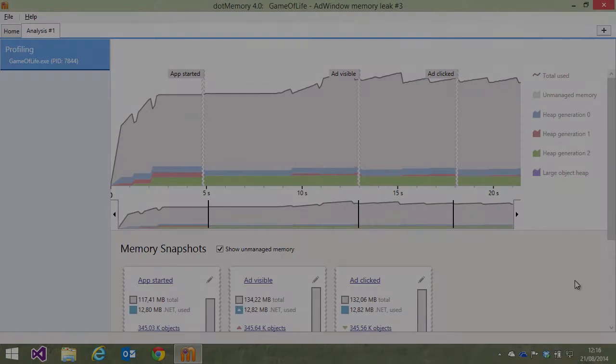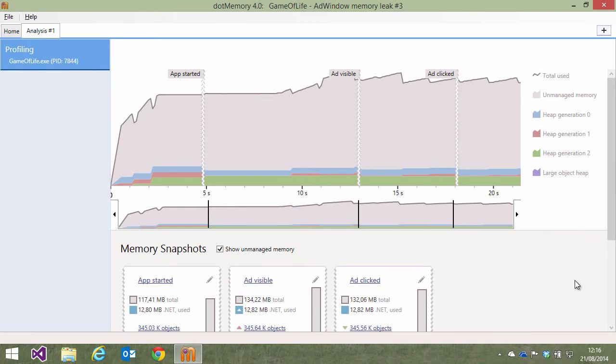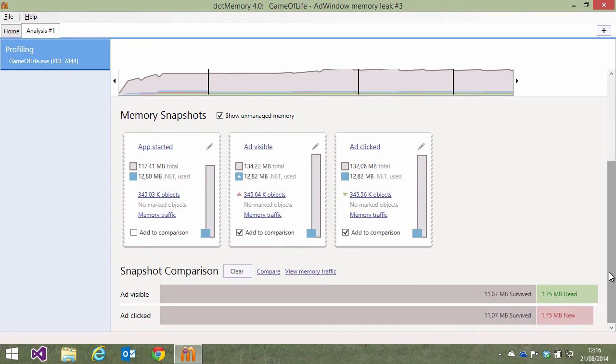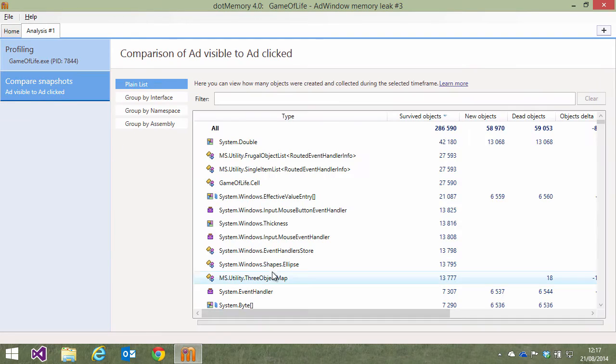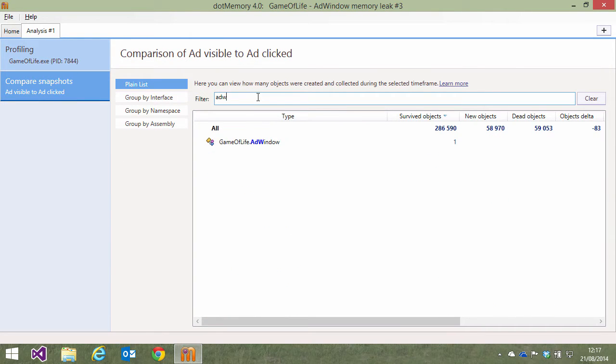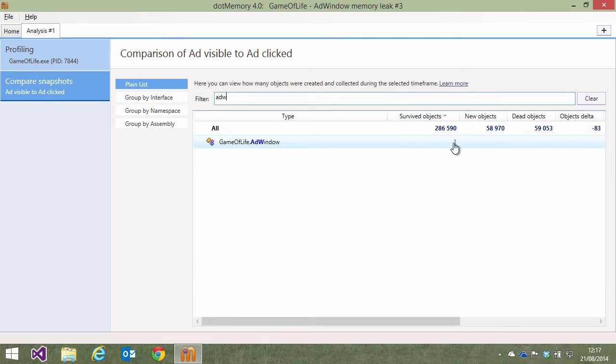Let's see. We have a workspace here for an application that shows advertisements while working with it. After clicking an ad, we wrote the necessary code to close it in the application. When comparing a snapshot before clicking the ad and after clicking it, we can see the ad window remained in memory, even though we did not expect this.